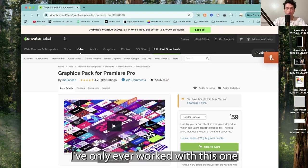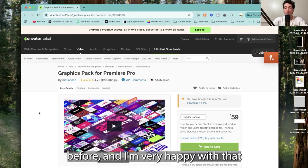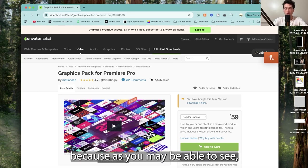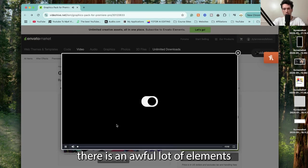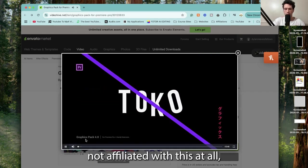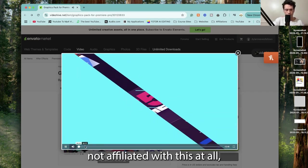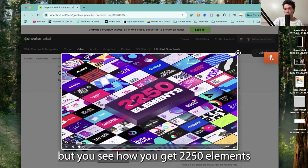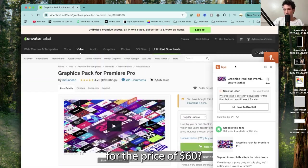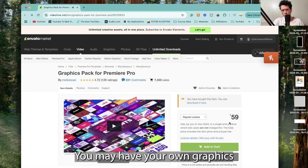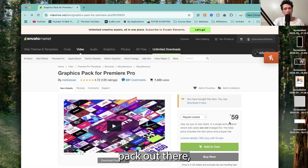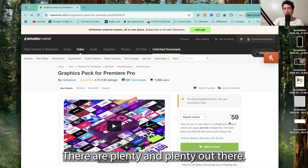I've only ever worked with this one graphics pack before and I'm very happy with it because there's an awful lot of elements that come with it. You get 2,250 elements for the price of $60, which is pretty good. You may have your own graphics pack out there and be wondering how to install it.